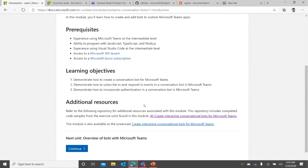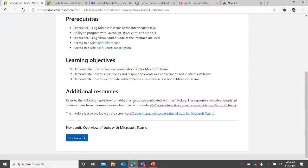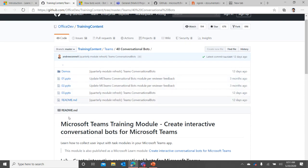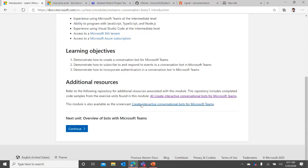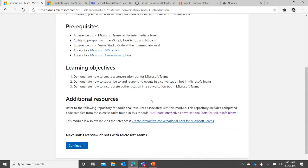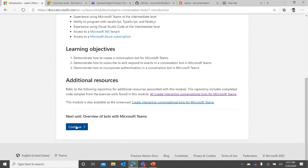These are the prerequisites and learning objectives. I highly recommend going through the GitHub resources we have - there's a slide deck that walks through the demo section, and you'll also find all the associated code. A shout out to Andrew Connell, a Microsoft MVP who developed this module and the bot as well. There's also a YouTube screencast that goes through the bot developing process, so by the end of this session you'll have multiple options to reference.